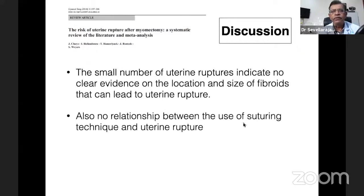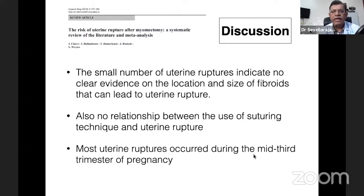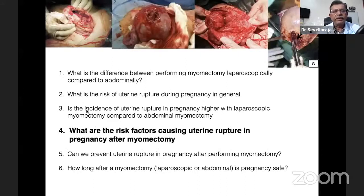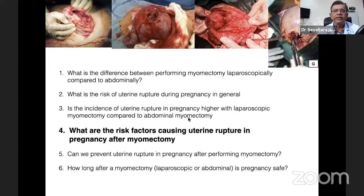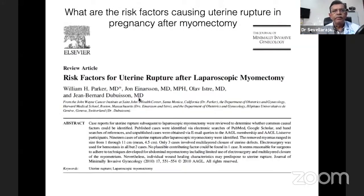There is no relationship between suturing technique and uterine rupture. To answer the question, the incidence of uterine rupture in pregnancy appears higher with laparoscopic myomectomy, but this was not statistically significant. The next question: what are the risk factors causing uterine rupture in pregnancy after myomectomy? A paper specifically reviewed risk factors for uterine rupture after laparoscopic myomectomy, examining 19 cases in detail.